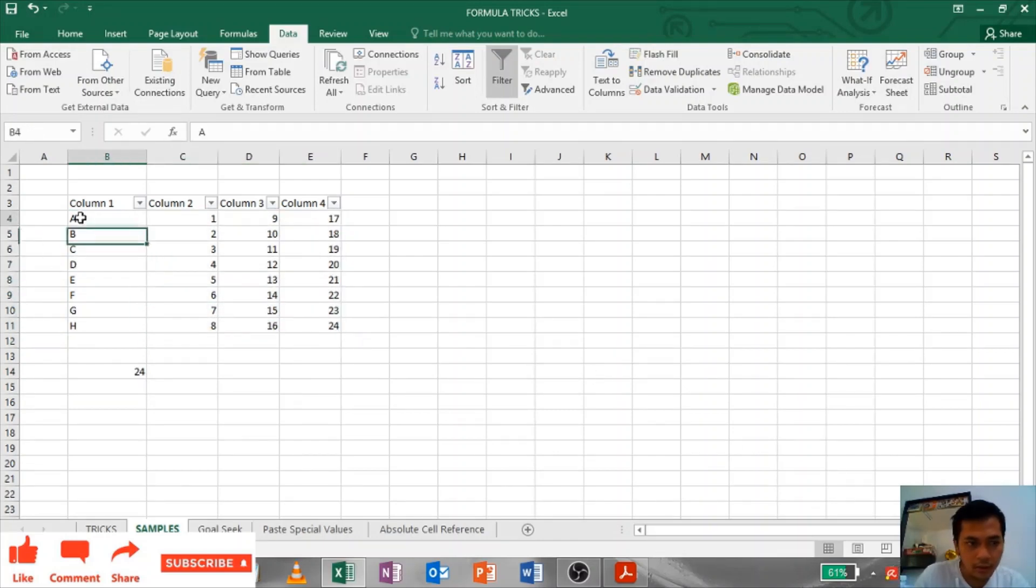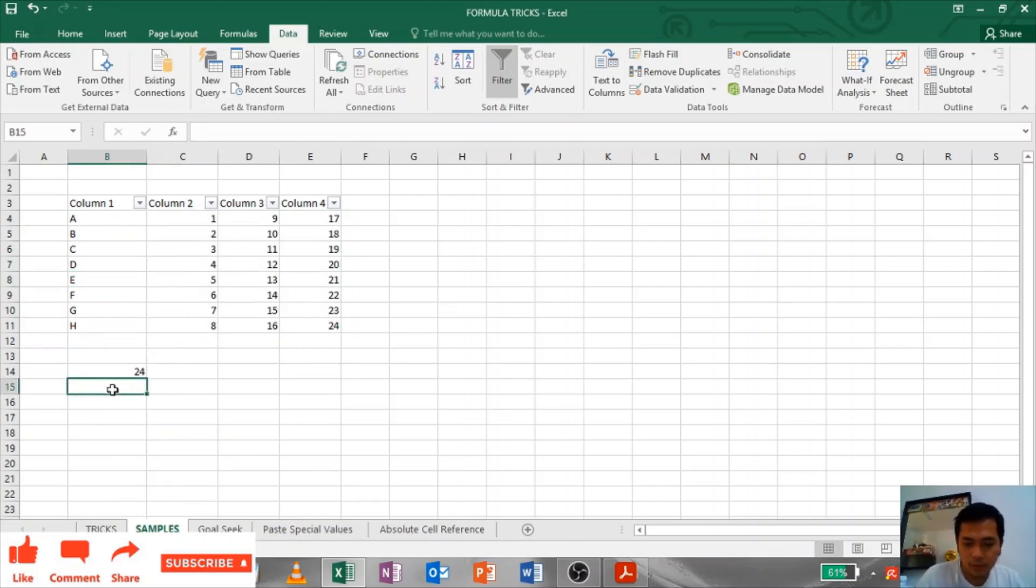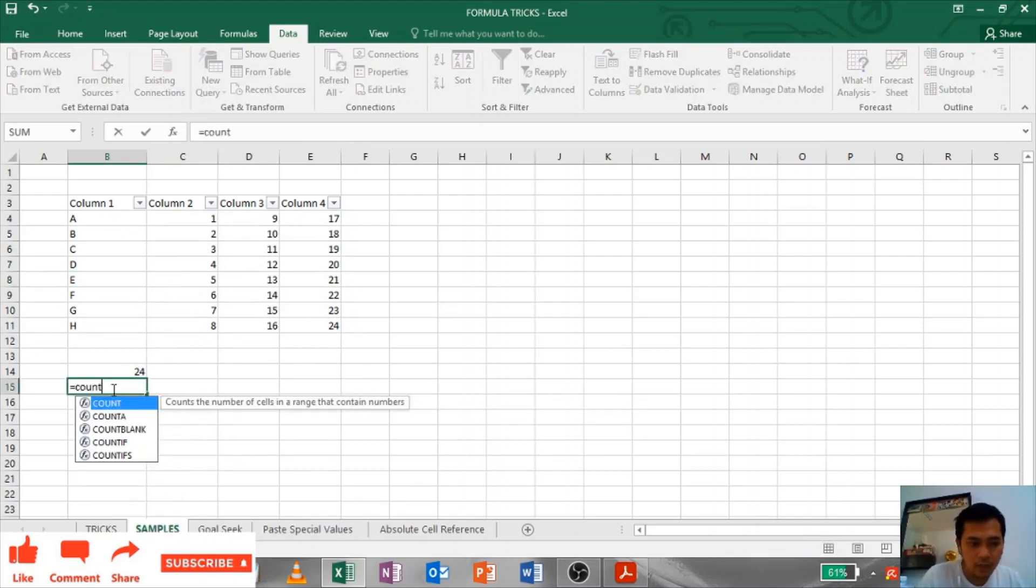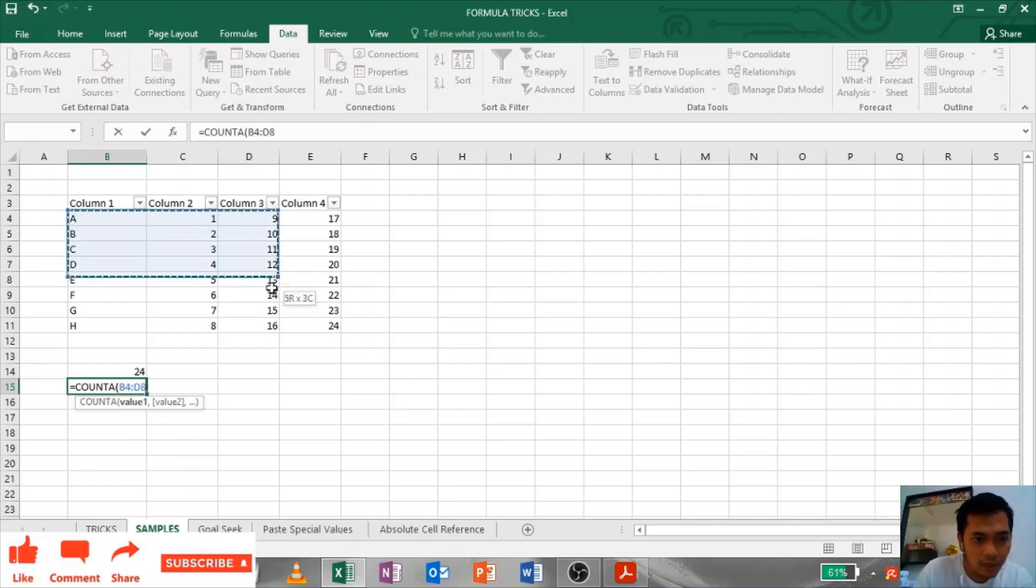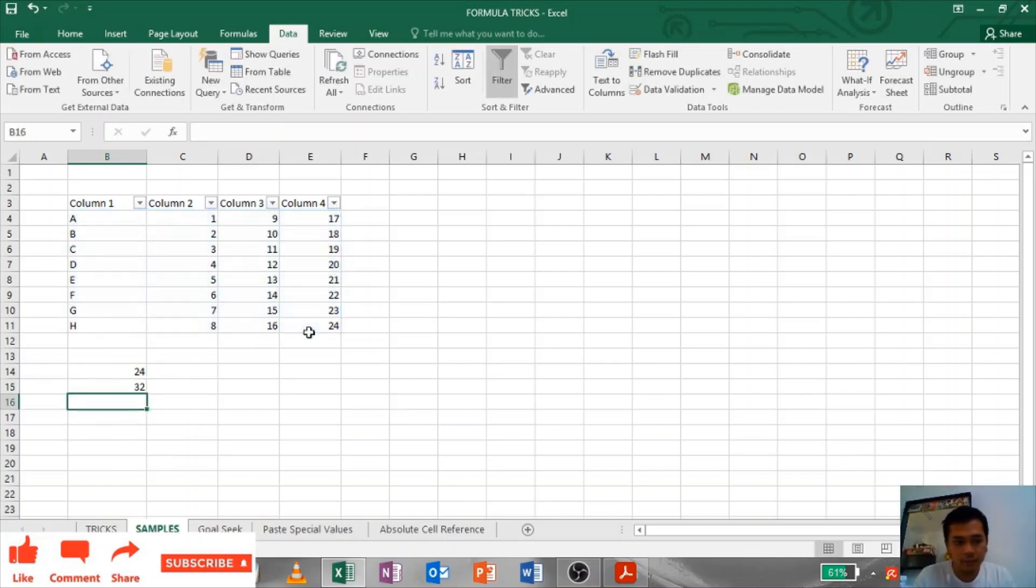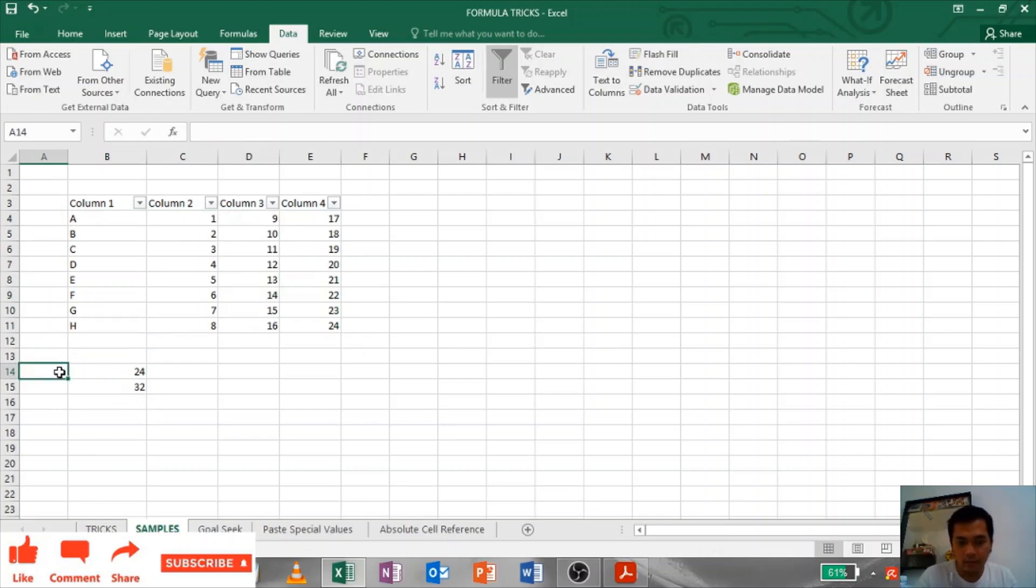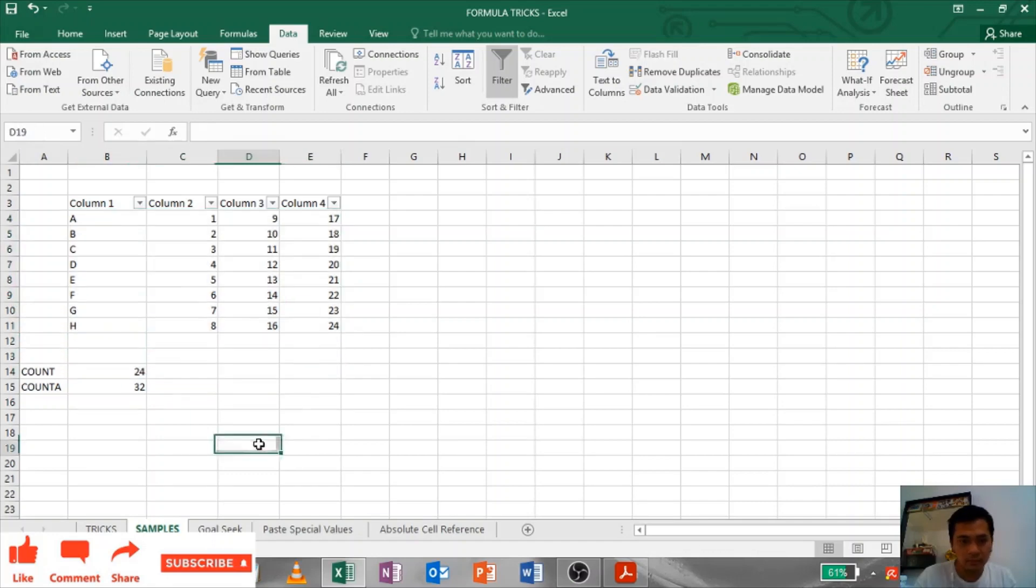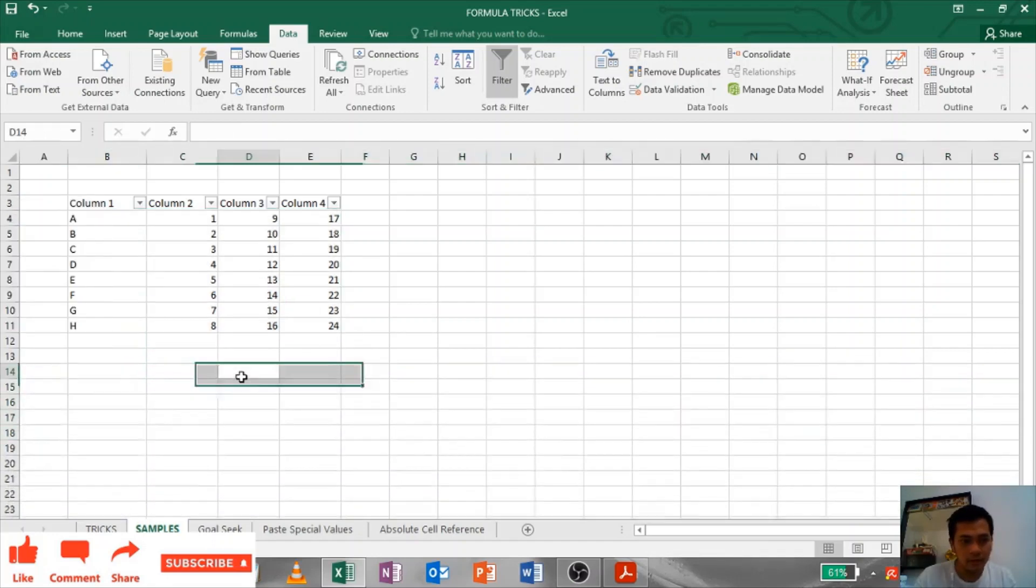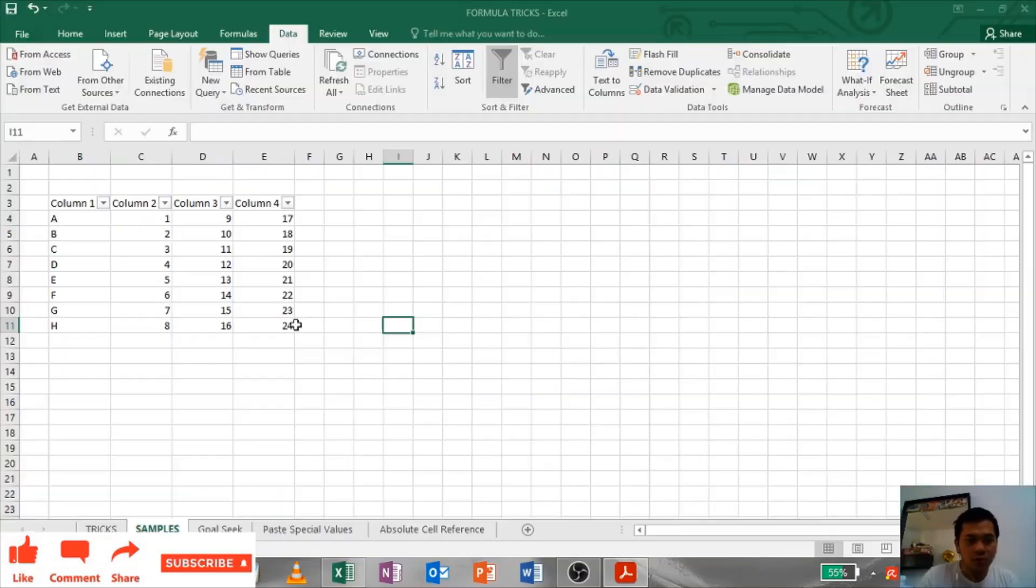But Count A, whatever values are in your actual sheet, it will be counted - 32. That's how you use Count or Count A. This is Count, this is Count A.